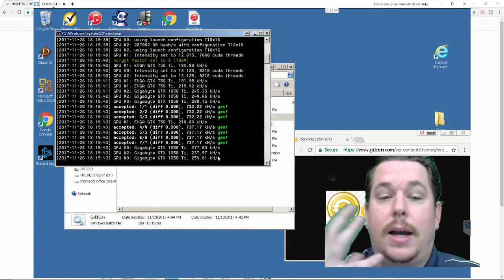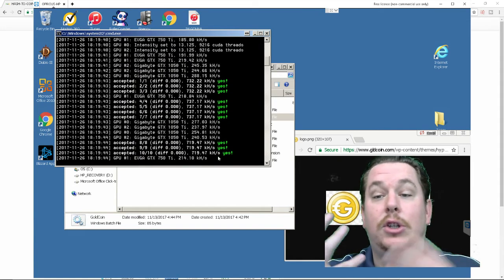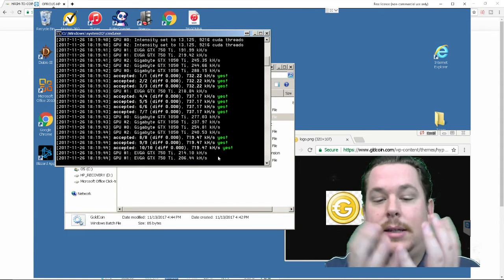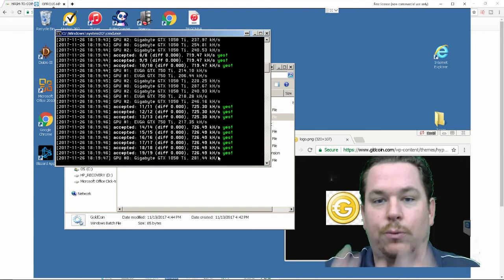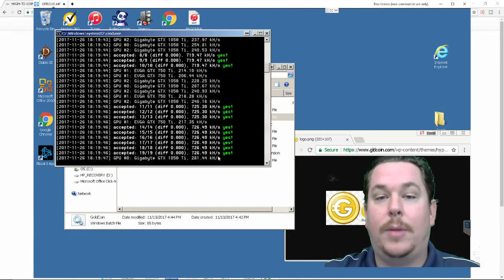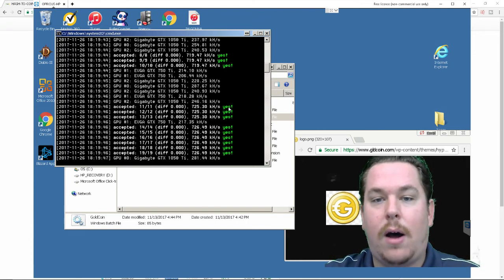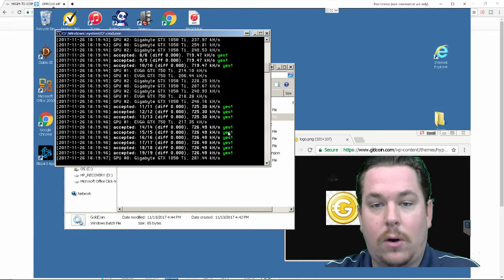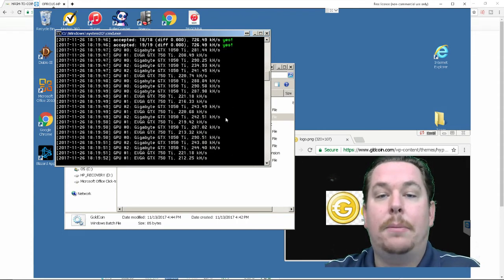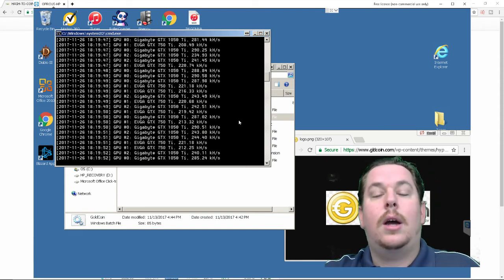whereas a coin like gold coin it's a hidden gem it's a diamond in the rough look how much faster this is all firing off everything this is all great signs I am successfully mining gold coin